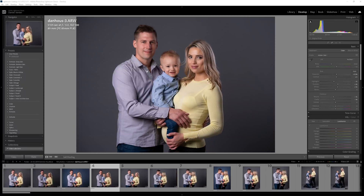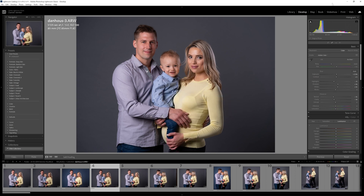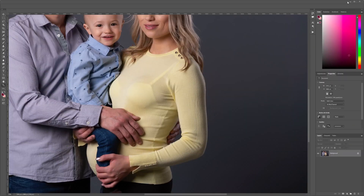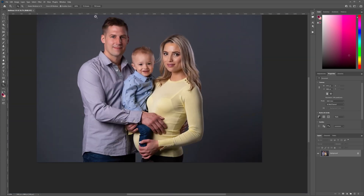Hello folks and welcome to today's quick tip tutorial where I'm going to demonstrate how I change my gray Savage paper backdrops into any color that I want. It's a very simple process happening inside of Photoshop. I'm going to right click on this image in Lightroom and send it over to Photoshop 2022, where it's opening right now.